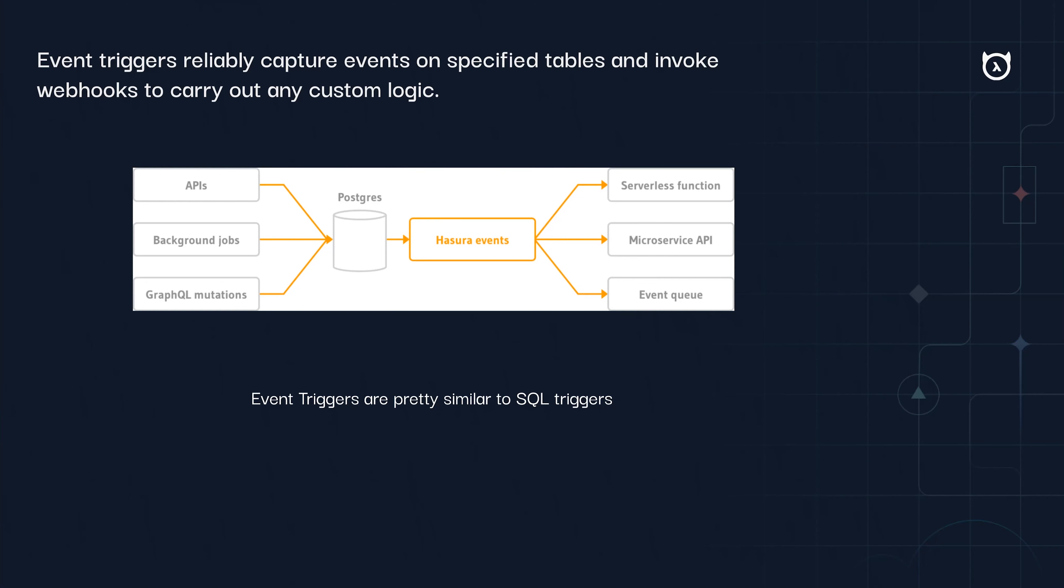I'd like to give a very quick brief of what event triggers are. Event triggers are pretty similar to the SQL triggers that we use. For example, whenever you insert anything—say you have an insert event trigger with Hasura—then whenever you insert anything to that table,